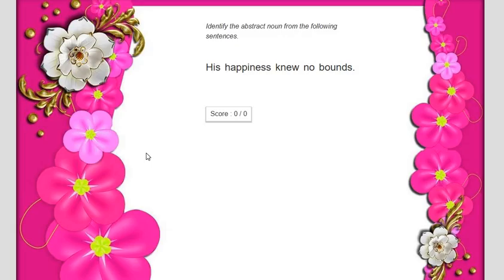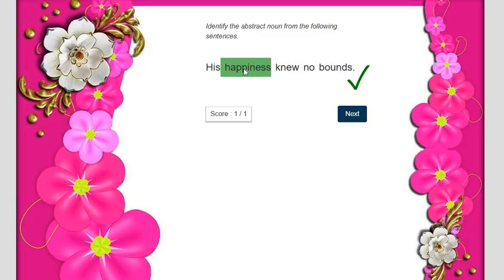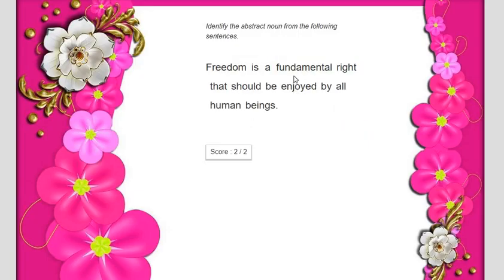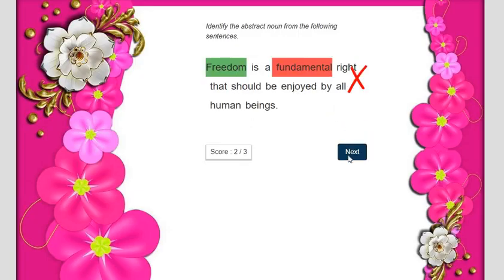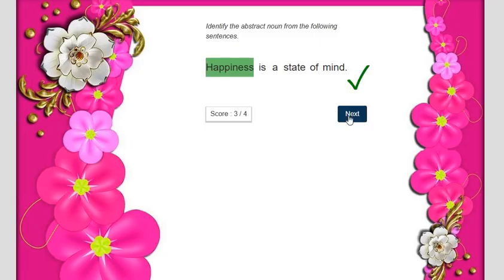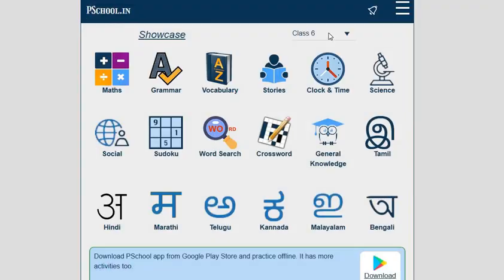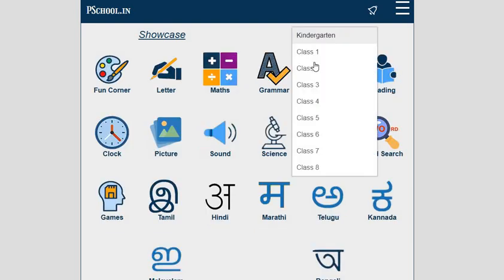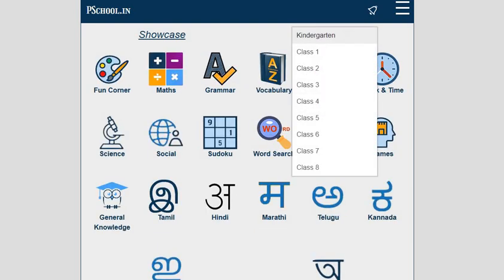Identify the abstract noun from the following sentence: 'His happiness knew no bounds.' The student will touch the screen or click the word. Instant assessment on the spot will also boost the confidence of the students. In the same way, this activity can be done by all students in the class. All these activities are available for all classes from Kindergarten to Class 8.